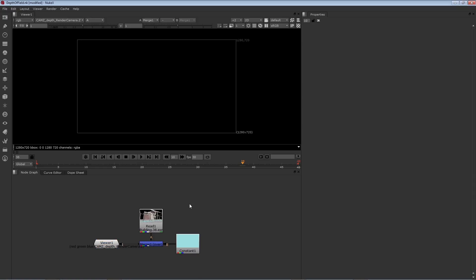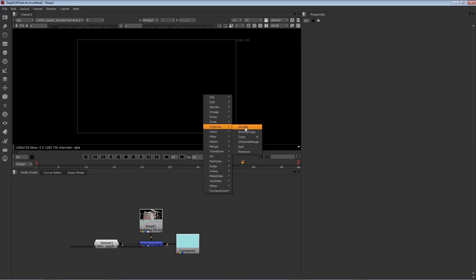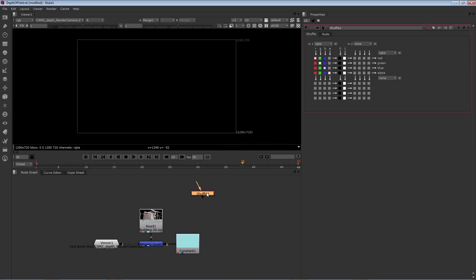With no node selected, I'll right mouse button click and choose channel shuffle. Then I'm going to hook that up to the read one node. Let's take a look at the shuffle parameters. By default, the RGBA of input 1 is being exported as RGBA.